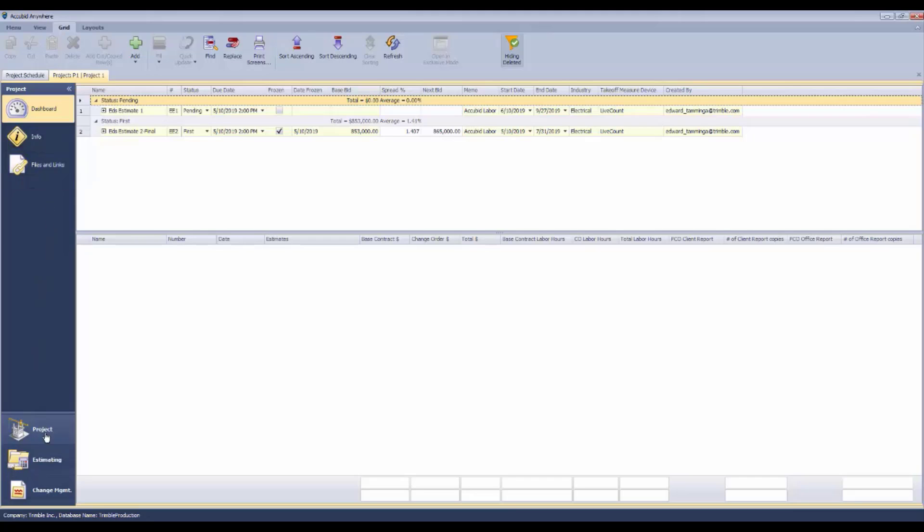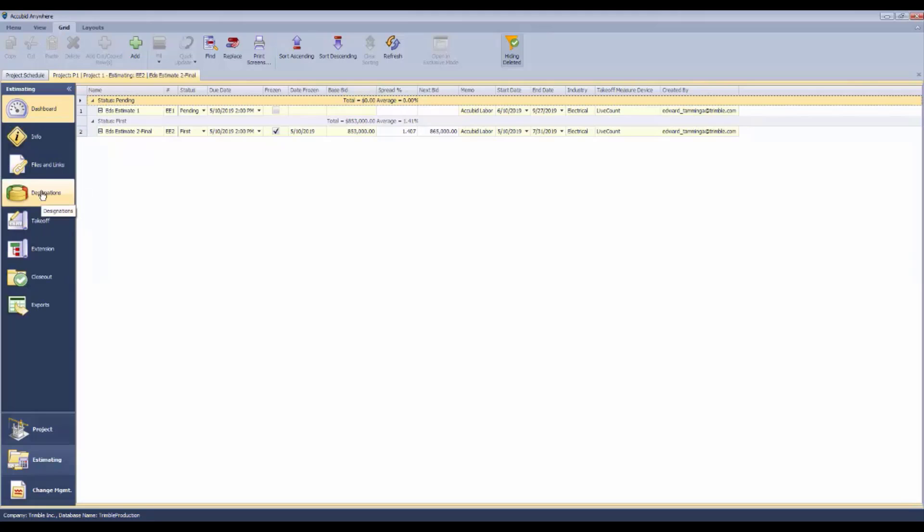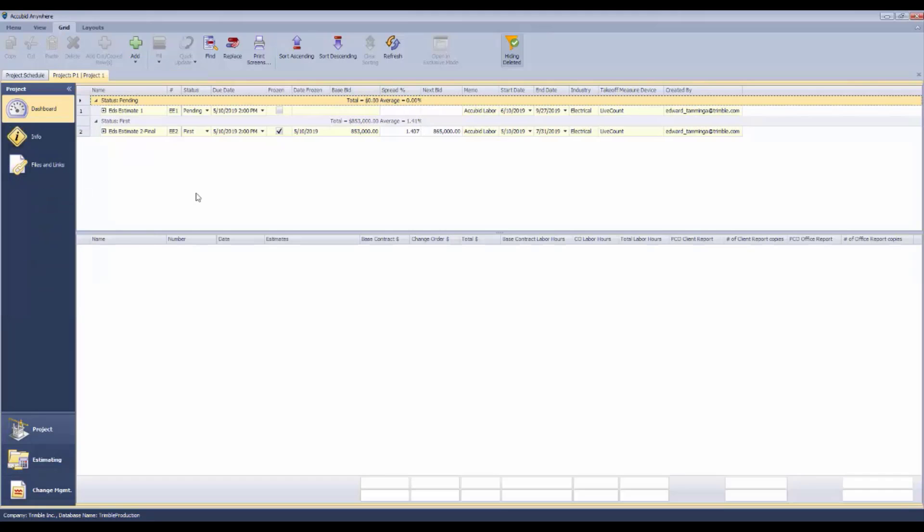Whereas in estimating, there is info, files and links, designations, takeoff, extension, and so on. The project dashboard is where you can add a contract to this particular project and manage it moving forward.